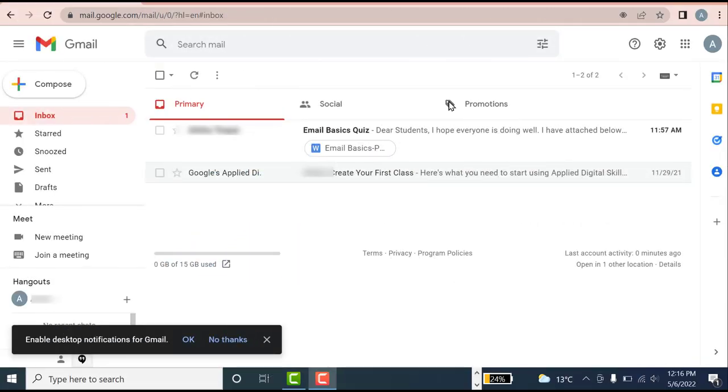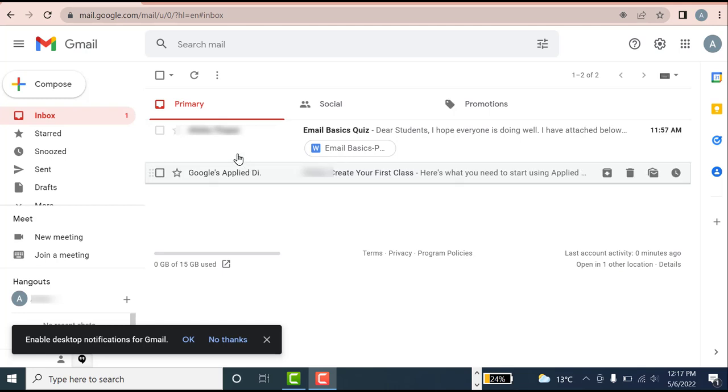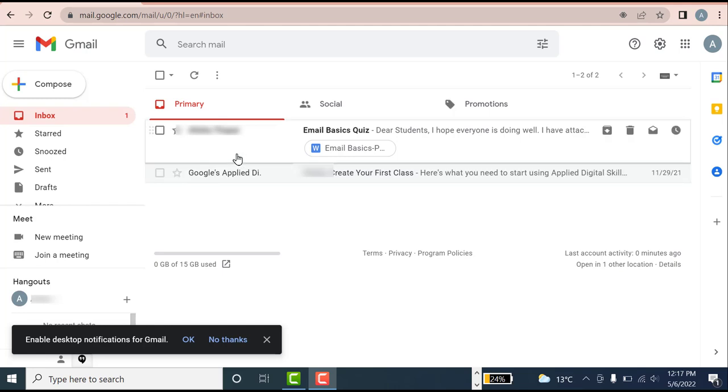Hello everyone, welcome back to our channel. In today's video, we will learn how to download an email attachment, edit, and save it on your desktop. There can be different types of attachments: it can be a PDF file, a picture, or a Word document. For this video, we will consider a Word document as our example.